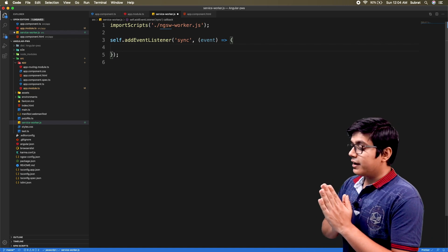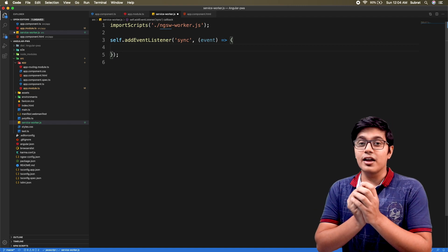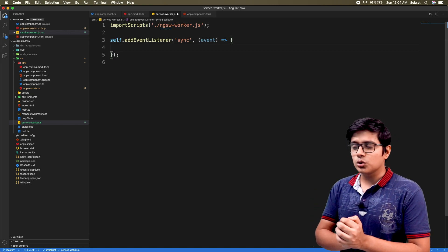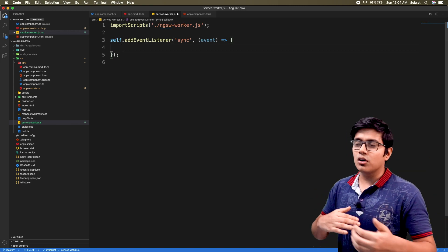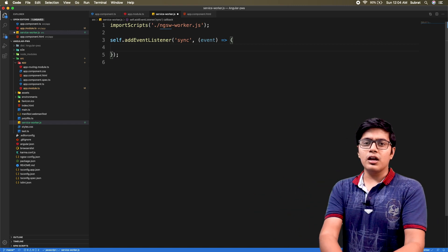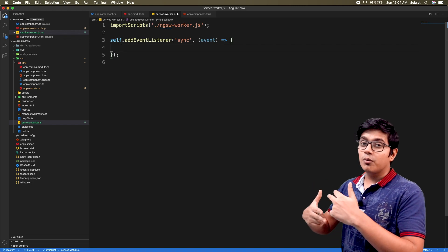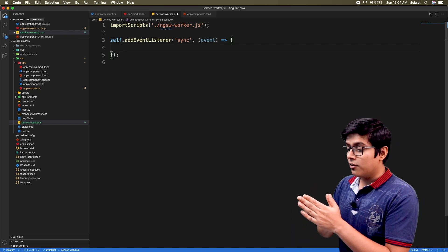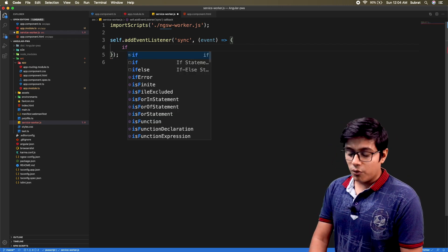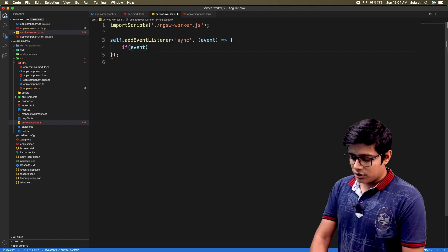We can get tags from an event. In a sync event you can raise an event with a particular tag and you will receive that tag. Suppose you want to post a message, delete a message, send a comment, or put a comment — you can generate different tags for each and listen here and take action accordingly. For now we will create only one tag, and we'll read event.tag.